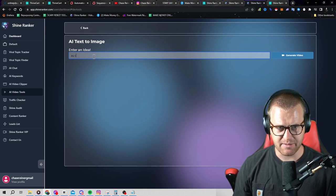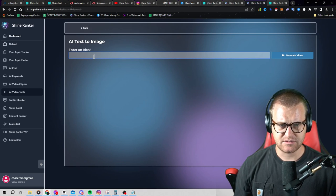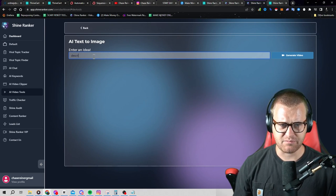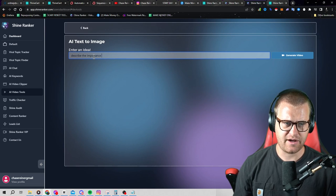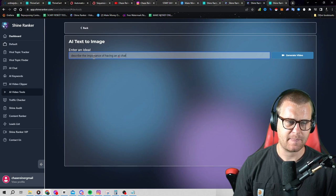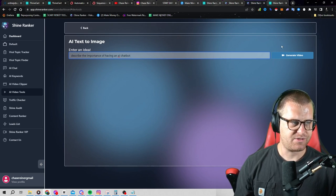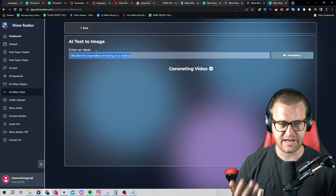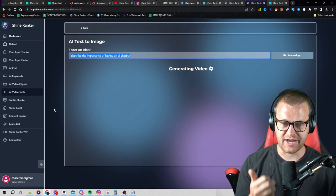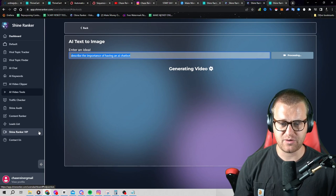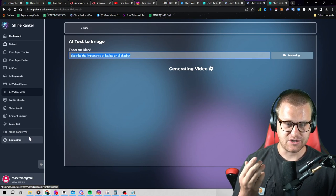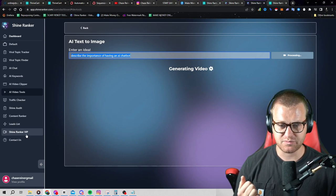What was that other one? AI chatbots. Describe the importance of having an AI chatbot. Within just two minutes, you're going to have a video describing the importance of an AI chatbot. And then you just go and promote links, go promote links to different chatbots.